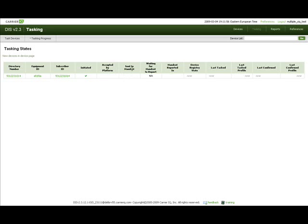Sent to handset — checked when the tasking request moved to accepted by platform state and the tasking request notification type was SMS immediately. Waiting for handset to report — checked when the tasking request moved to accepted by platform state and the tasking request notification type was next upload.